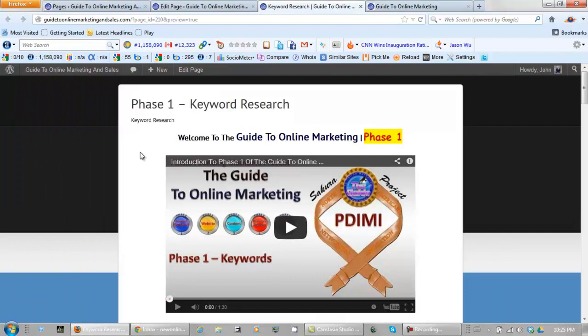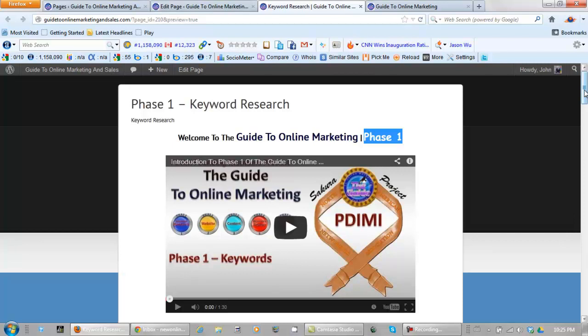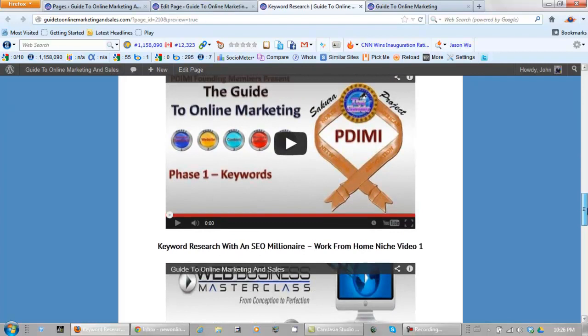Okay this is great keyword research training and this is actually phase one to our guide to online marketing. I've got videos that I've done myself on keyword training because success with your website pretty much should always start with keyword training, at least that's my belief. And I have one, two, three, four, five videos that I've done myself.